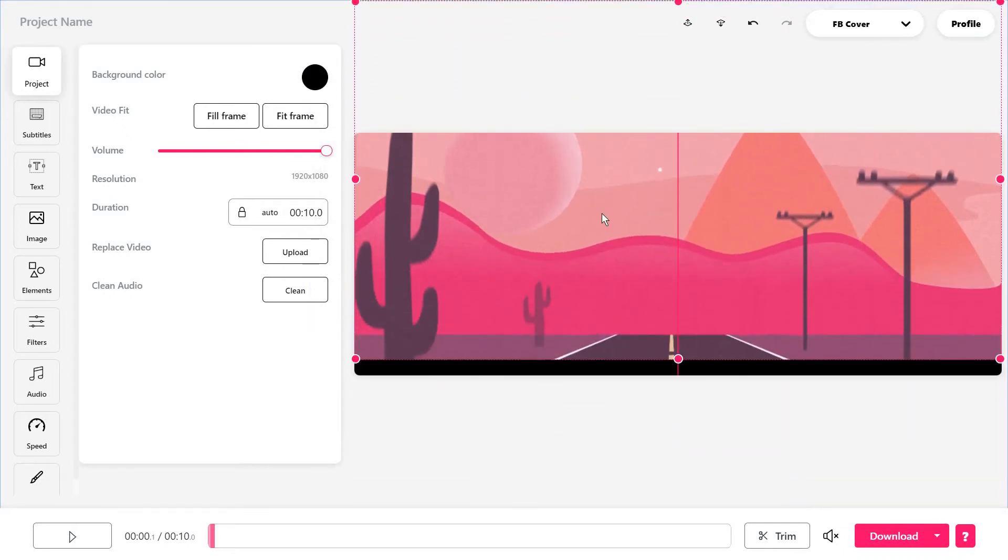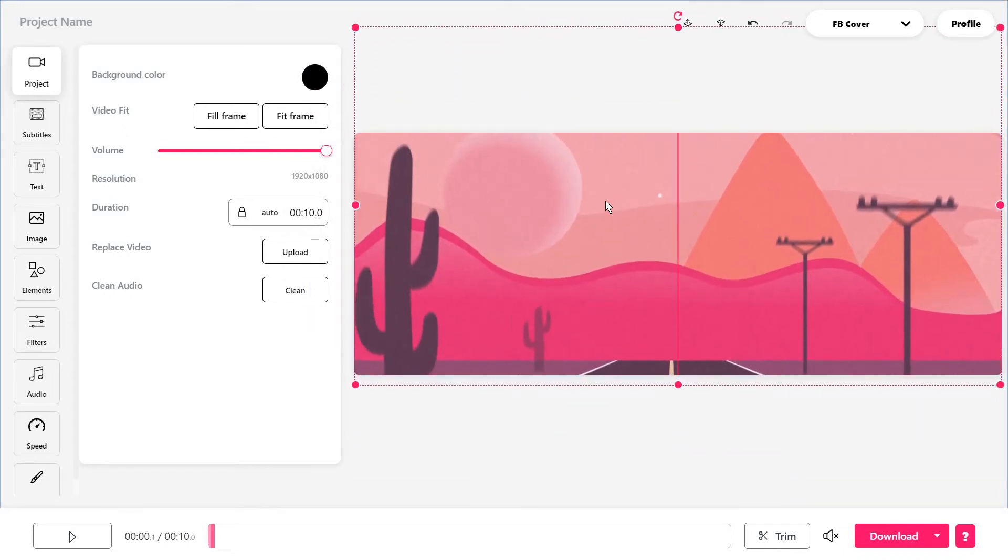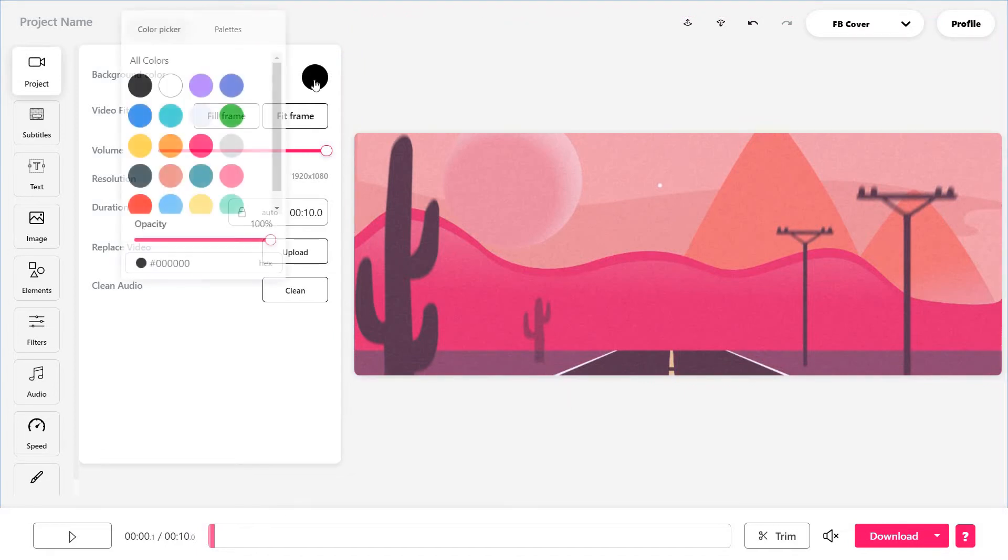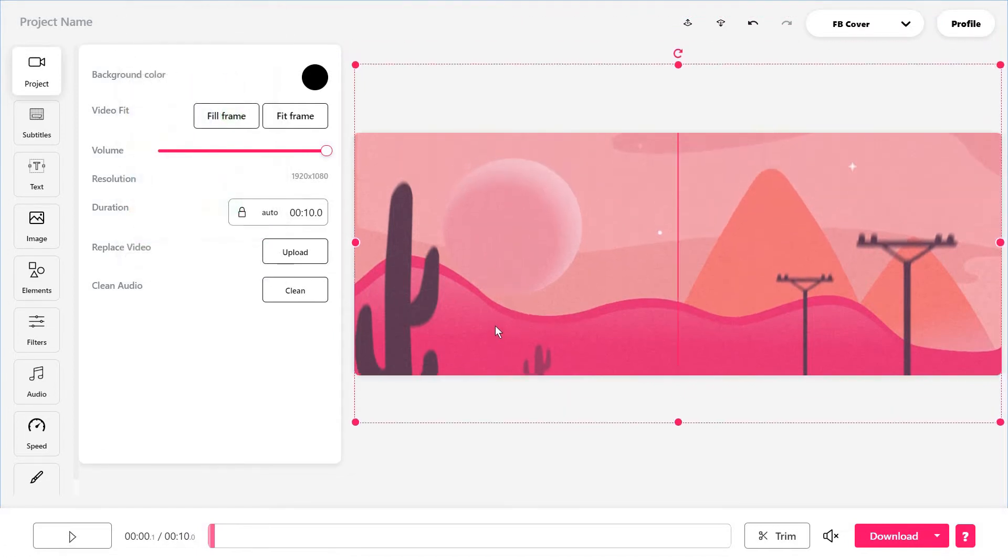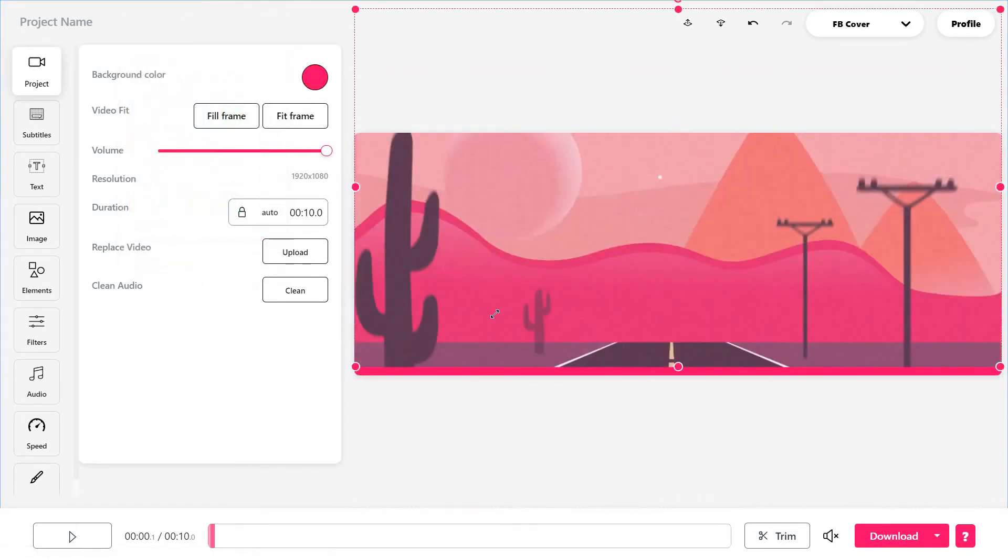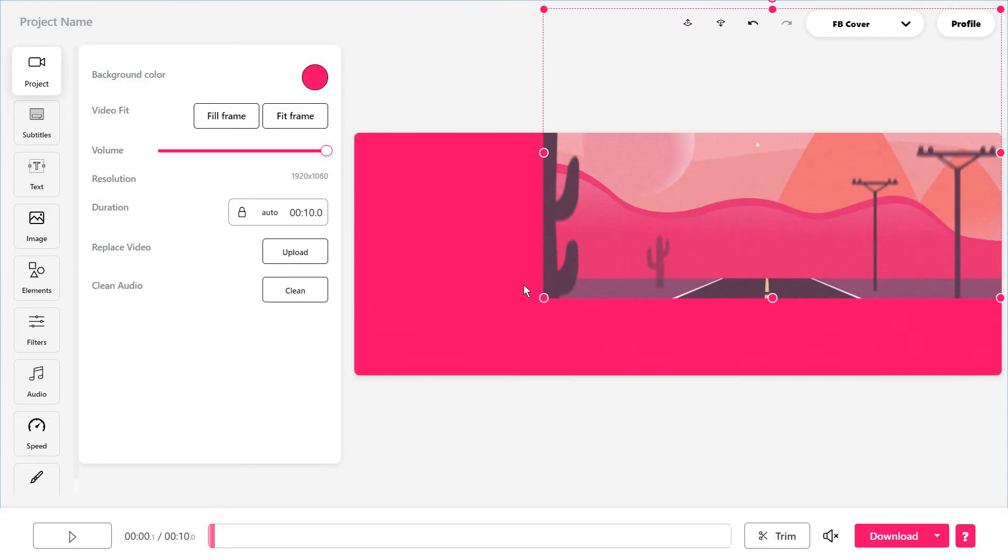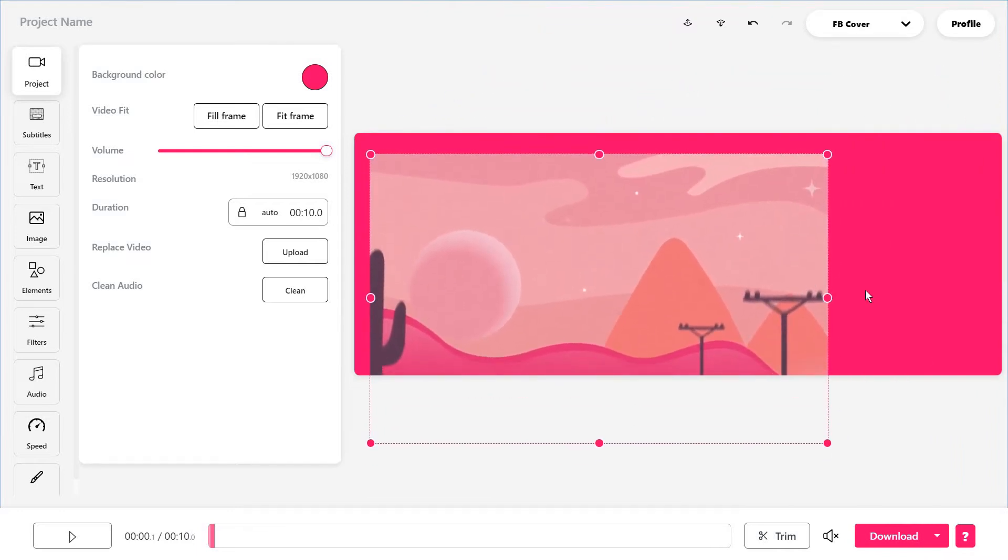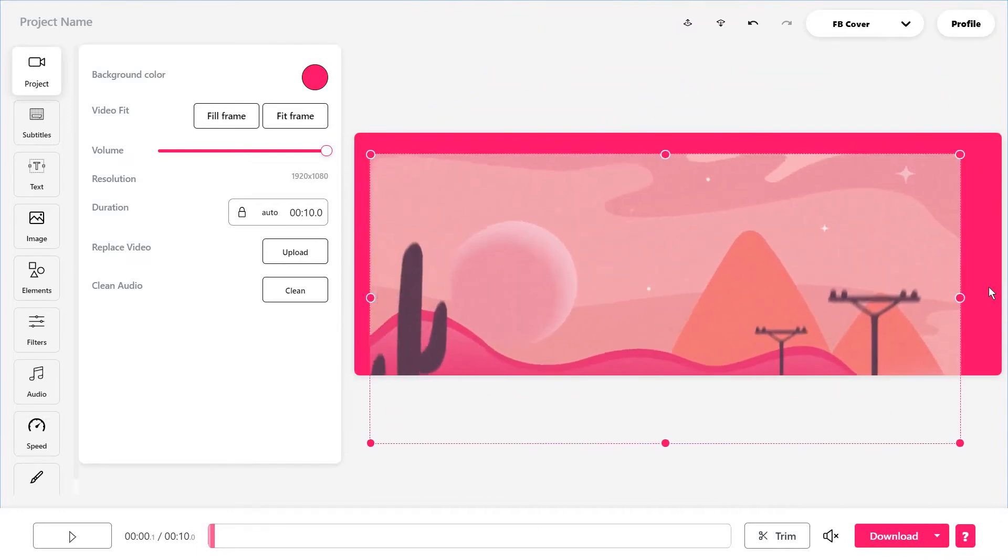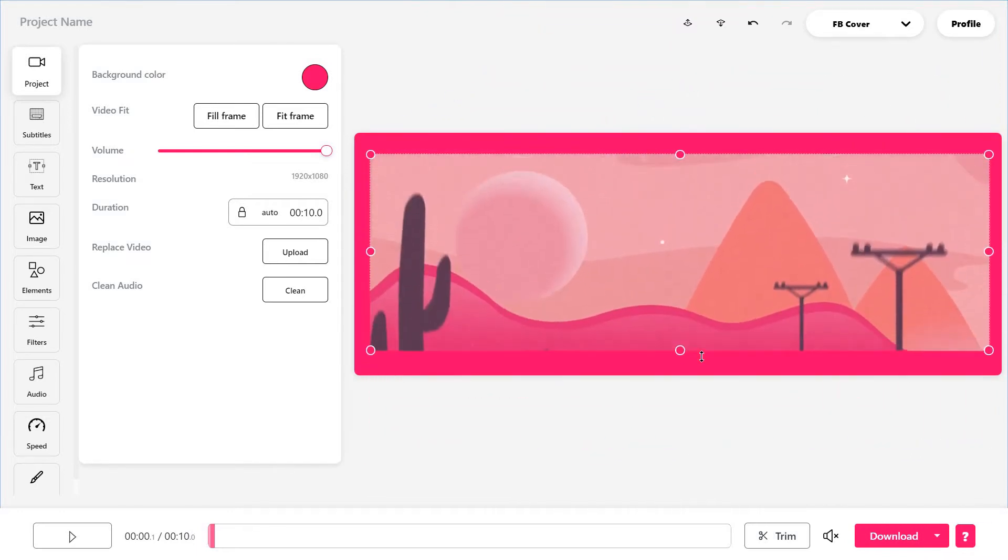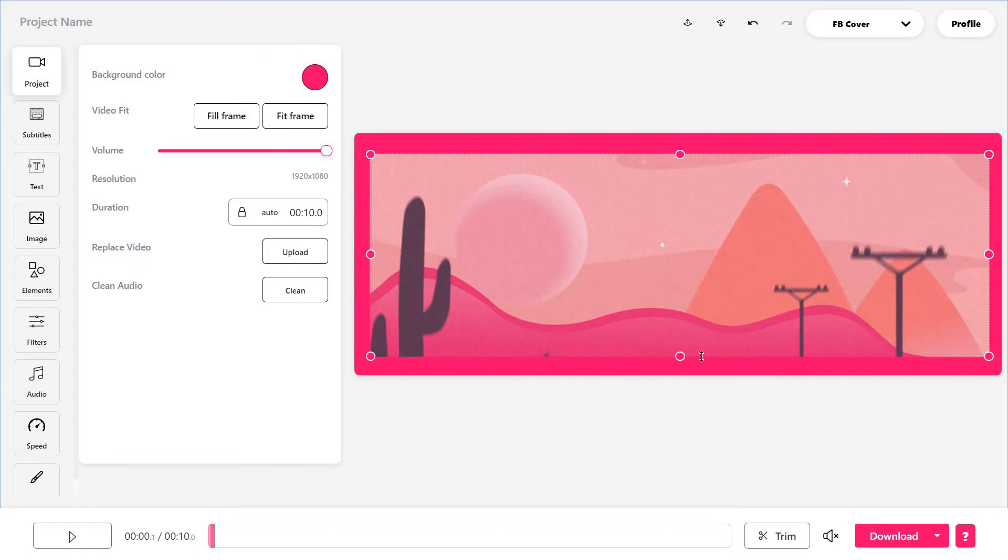Now, I'm keeping it this way. Of course, you can also change the background color. Again, if you want some space at the top or something like that. If you make this smaller, you can also use the background as a frame for your video.